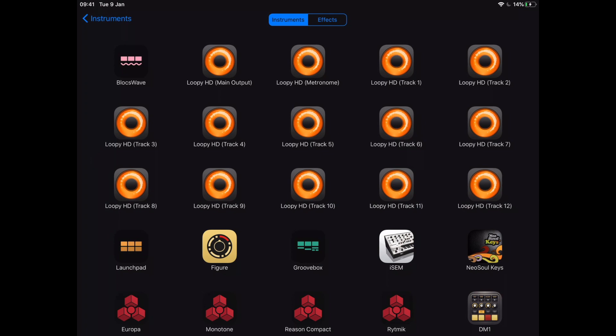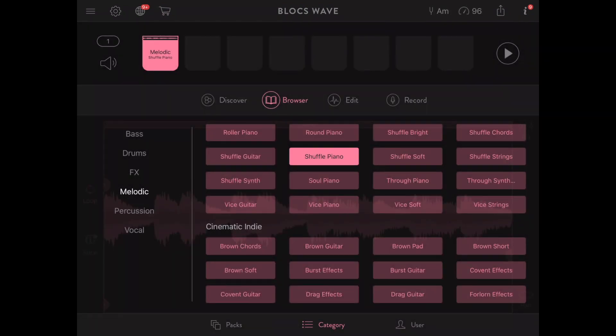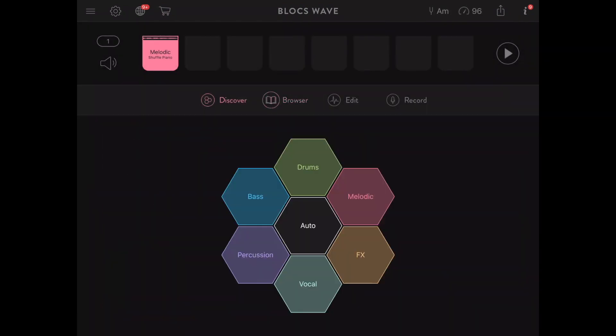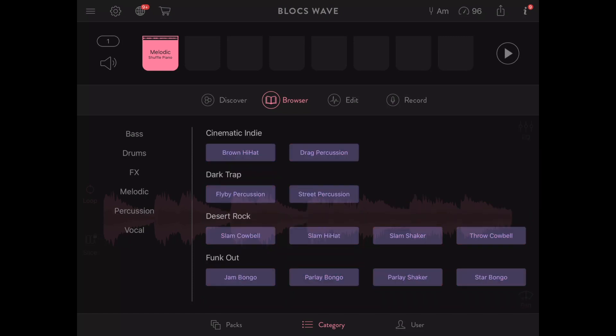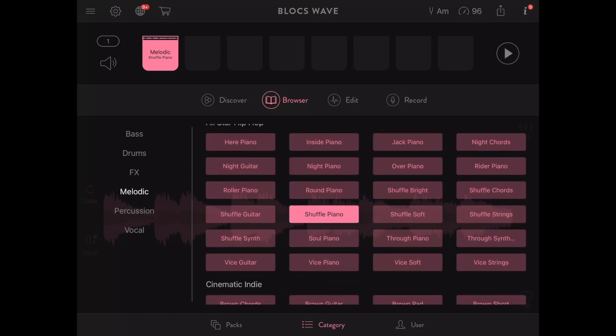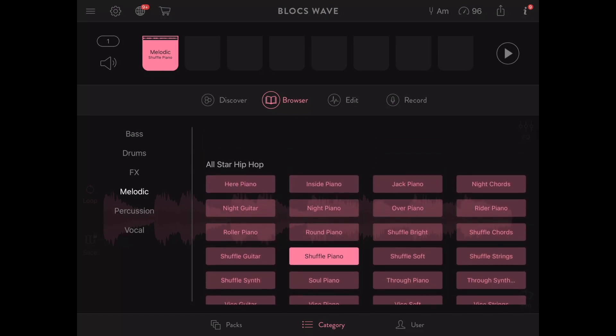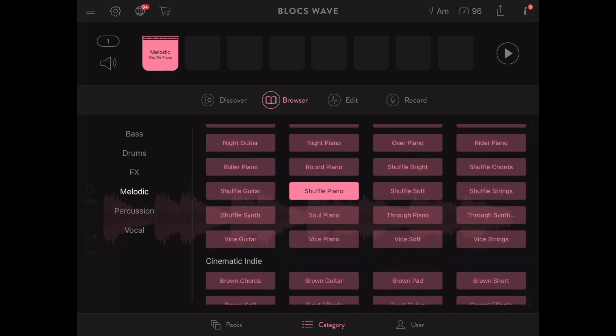So maybe I want to connect my Groovebox, Figure, or even Loopy. I'm going to go specifically with BloxWave because there are some amazing samples in here that I've discovered. I've got my browser open and I have a load of different samples. I'm going to go specifically for these melodic piano samples.